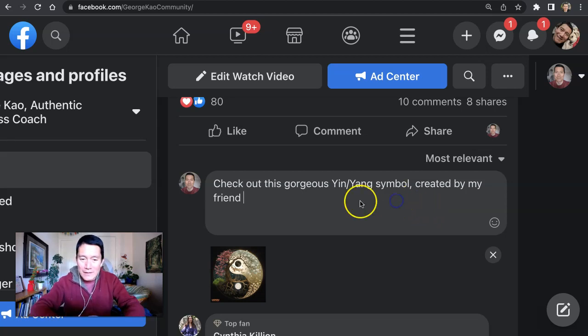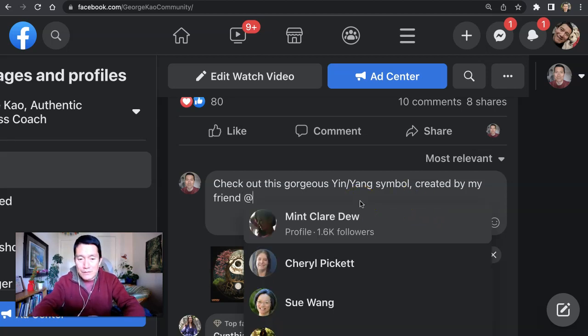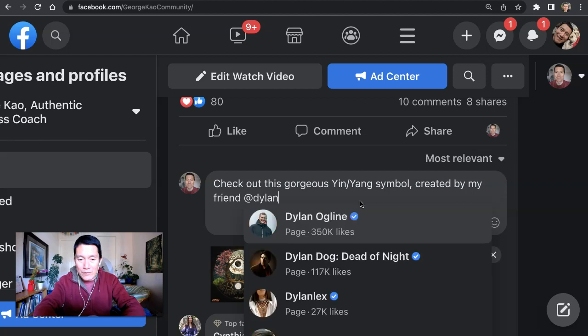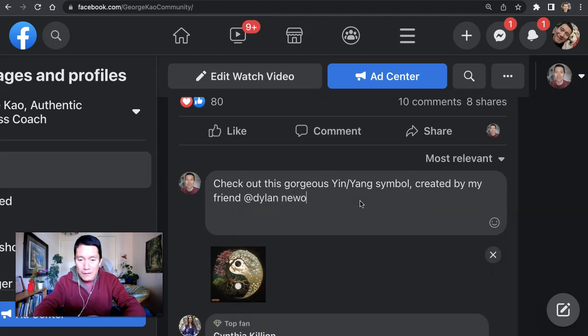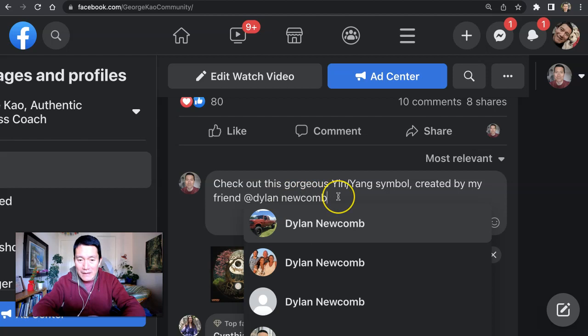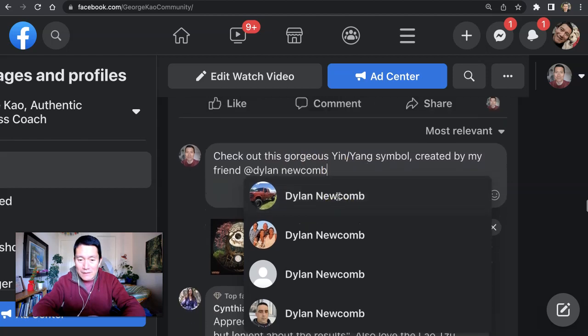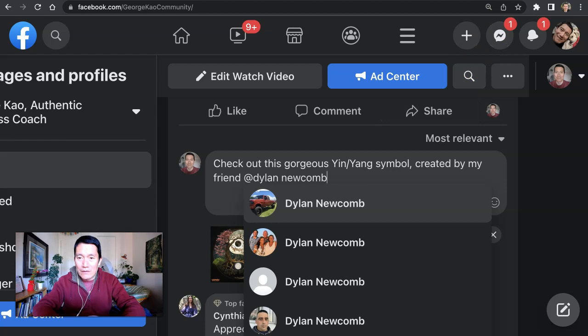Let's say you're having a hard time finding the right person to mention. For example, I'm trying to mention Dylan Newcomb, but when I type out the name, none of these are my friend Dylan. So what do we do? Here's what we do.